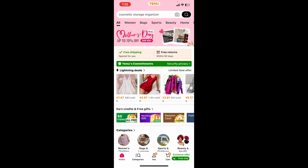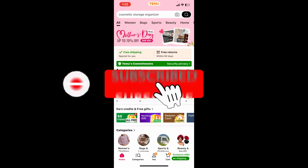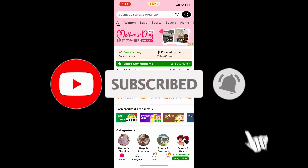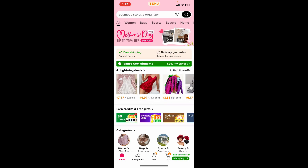Don't forget to subscribe to the channel by hitting the subscribe button, and press the bell icon so that you'll never miss another upcoming upload from us. I will be back again in the next video — thank you for watching.